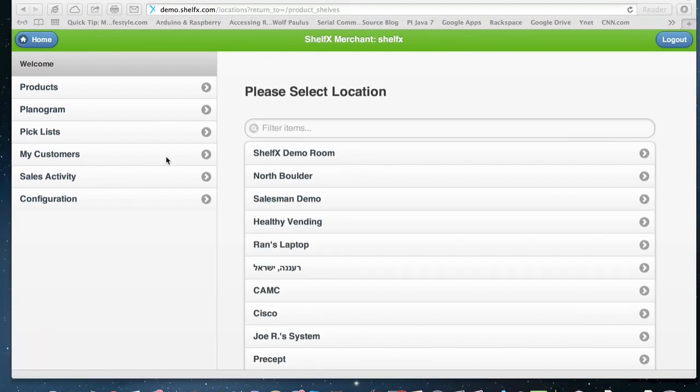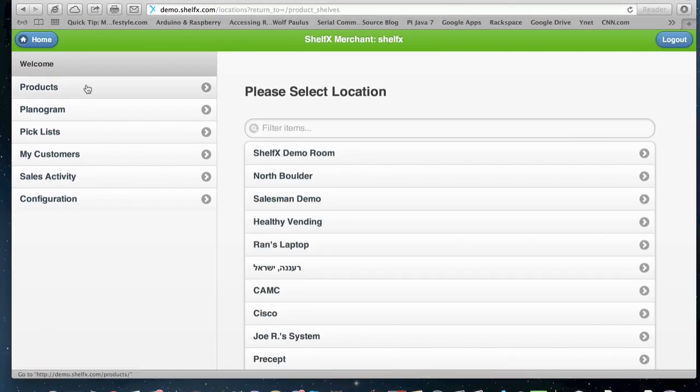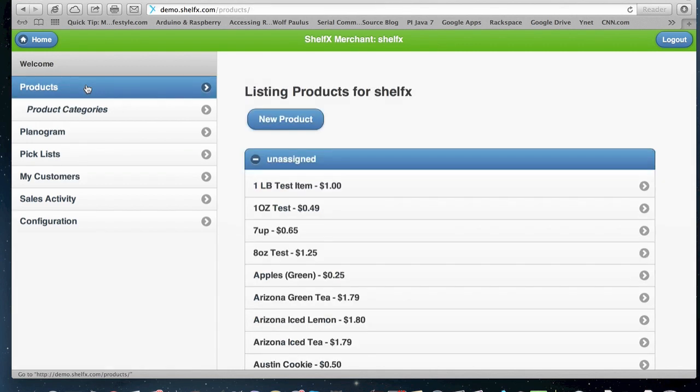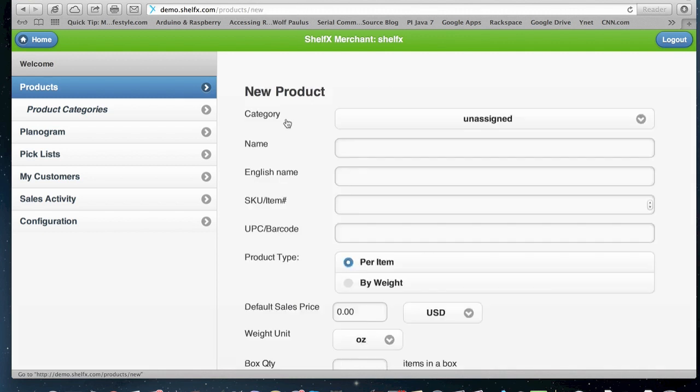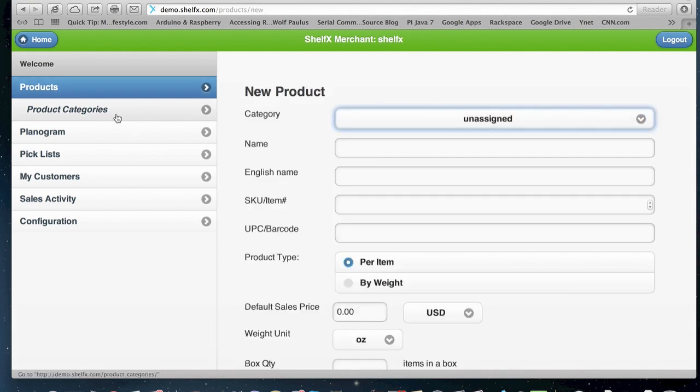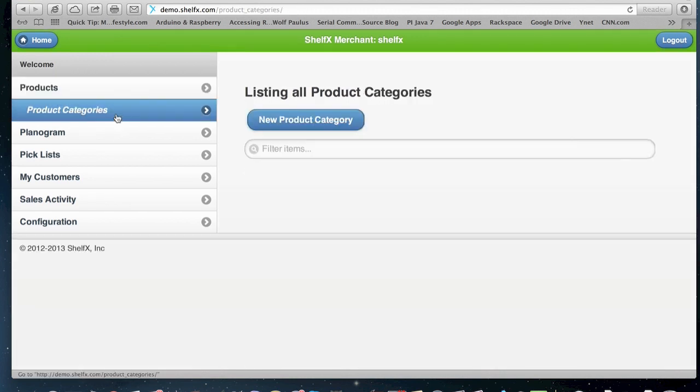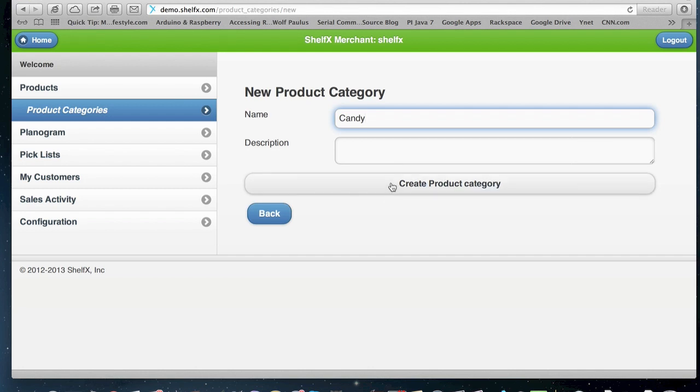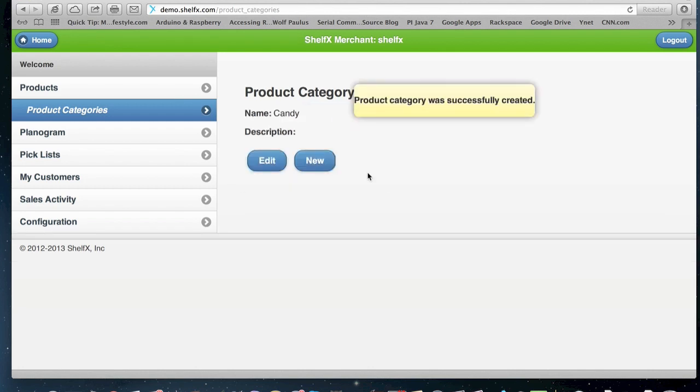The first thing you will do when you log in, you'll go to the product section and set up all your products and pricing, new products, categories that you can create in product categories. For example, if you want to have a candy category, I'll create a product category.